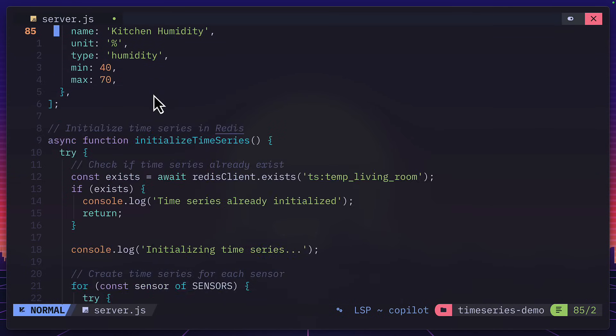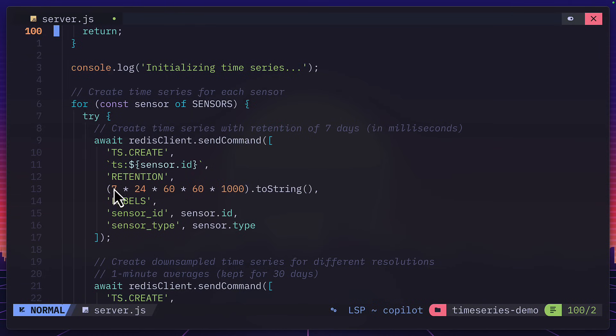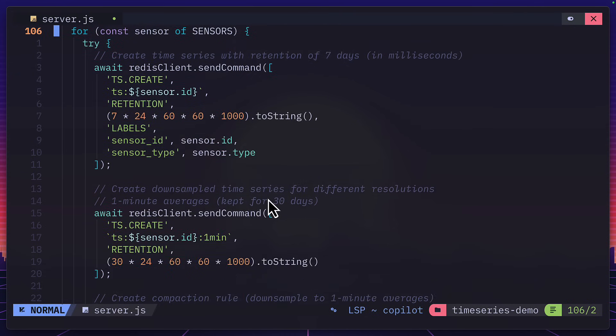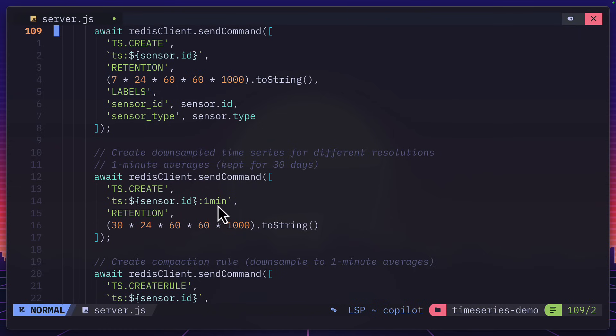And down here, we have our first Redis command, which is creating a time series with the ID of the sensor. And it's giving it a seven day retention. Then we have another time series over here with a 30 day retention.